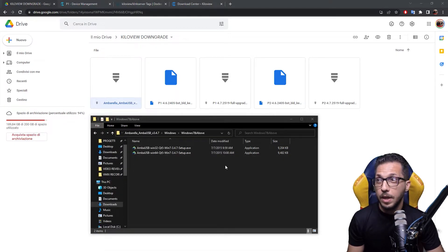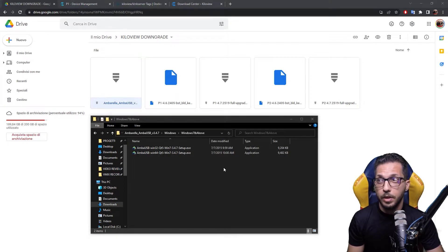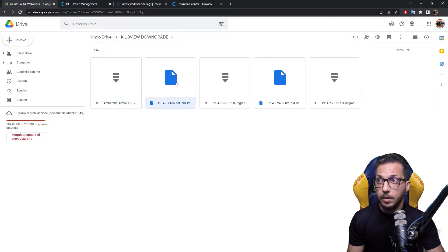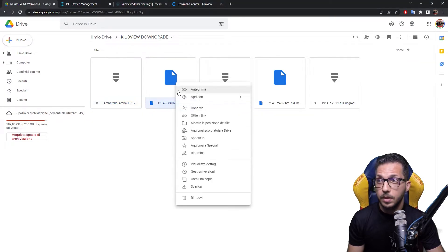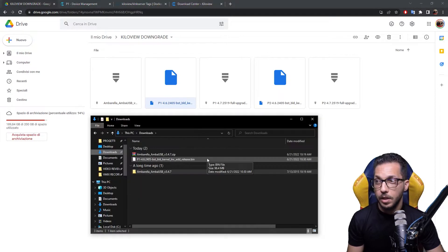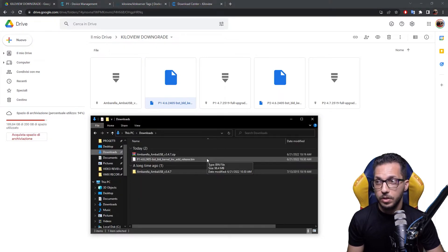Now you have to download the downgrade file for your own encoder. In my specific case, this is the P1, so I click onto this and download. Here is the version we have to flash in the encoder in order to downgrade the firmware.